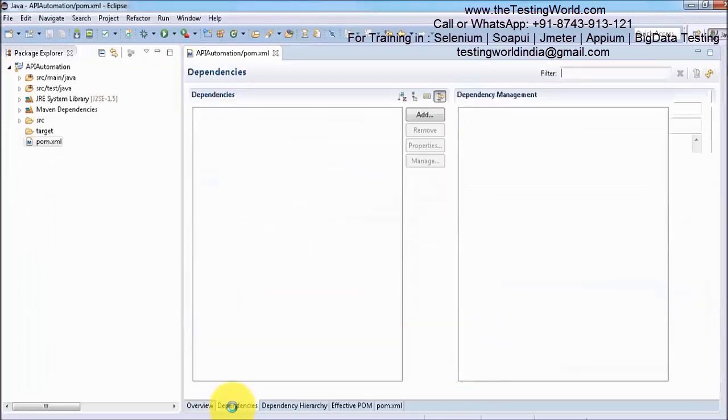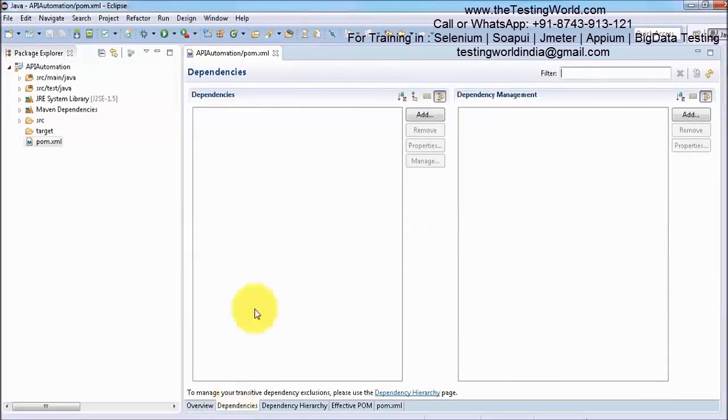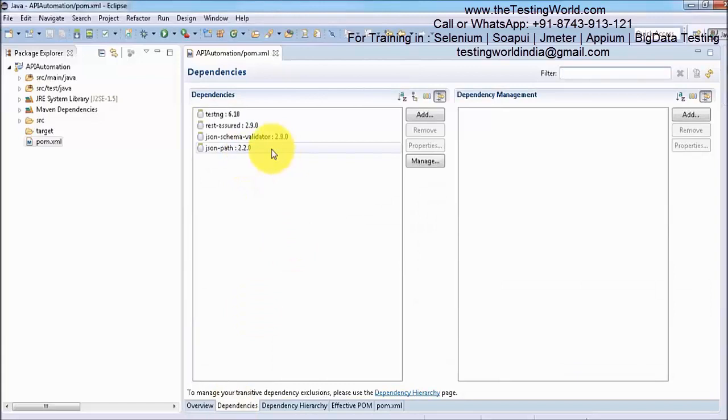One is TestNG, the other is Rest Assured, JSON Schema Validator, and JSON Path. That was done in the previous session.